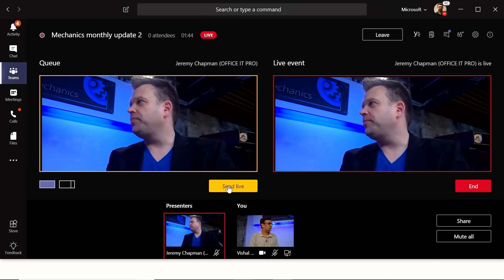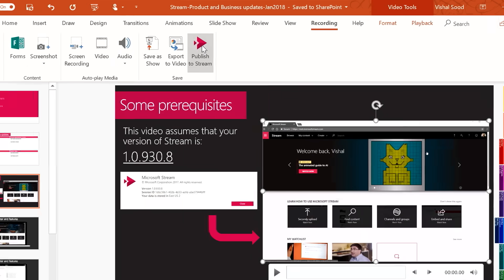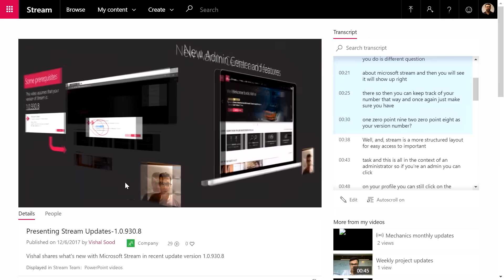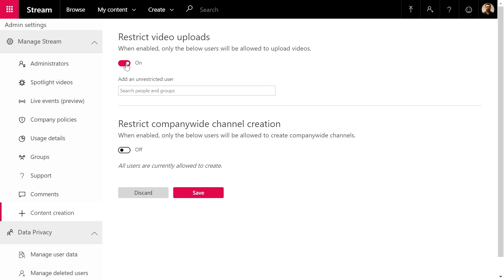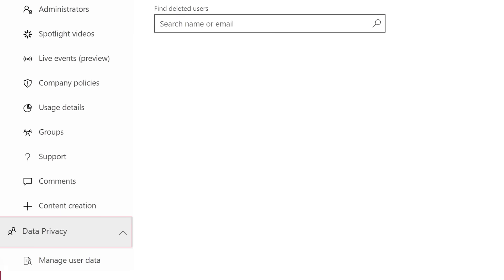We'll look at the new capability to create and stream live events, how you can easily create and publish video content with PowerPoint and Microsoft Stream, and if you're an admin, we'll show you updates to controlling who can create channels, upload content, and how Stream supports GDPR compliance, and more.